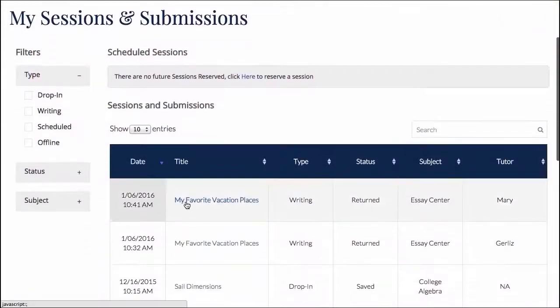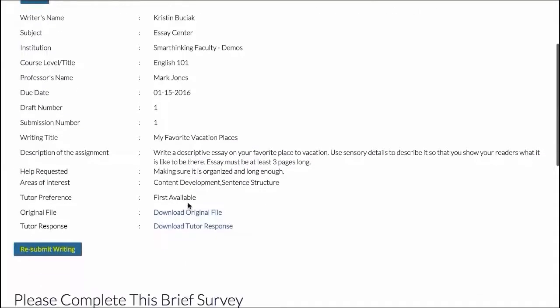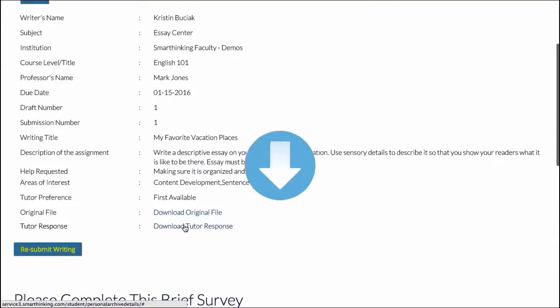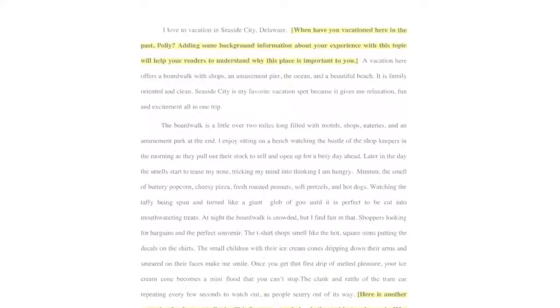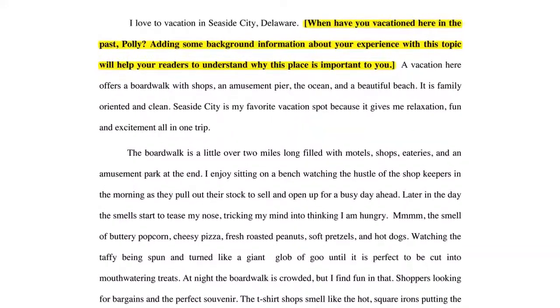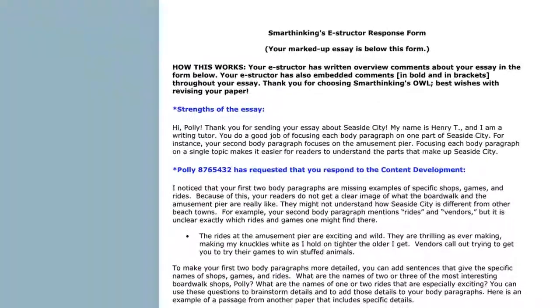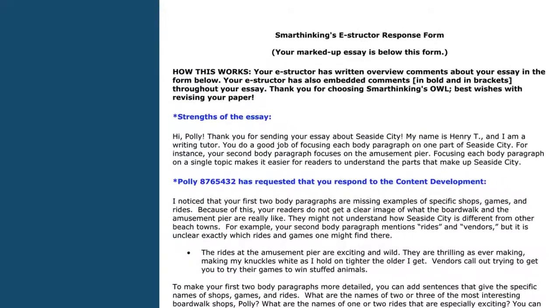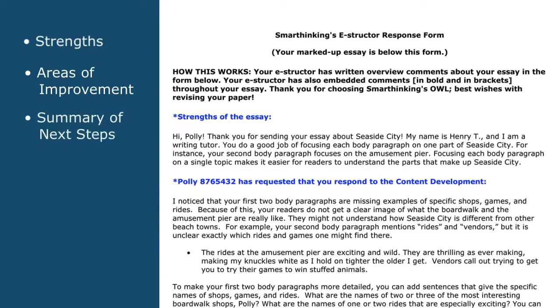All writing centre feedback is presented in line with the student's original work for easy reference. They also receive a response form with commentary on strengths, areas of improvement, and a summary of next steps.